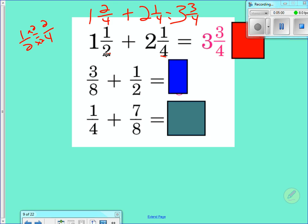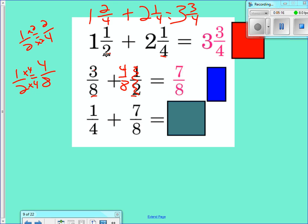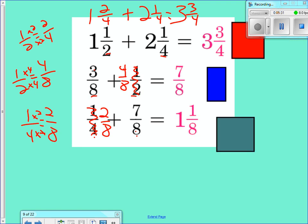This next problem has a common denominator of eight and two. I know two can go into eight, so I change one-half into four-eighths. Three plus four is seven — so seven-eighths. Next: four and one-eighth — four can go into eight so I change to two-eighths. Two plus seven is nine-eighths, or one and one-eighth. Adding fractions is easy!